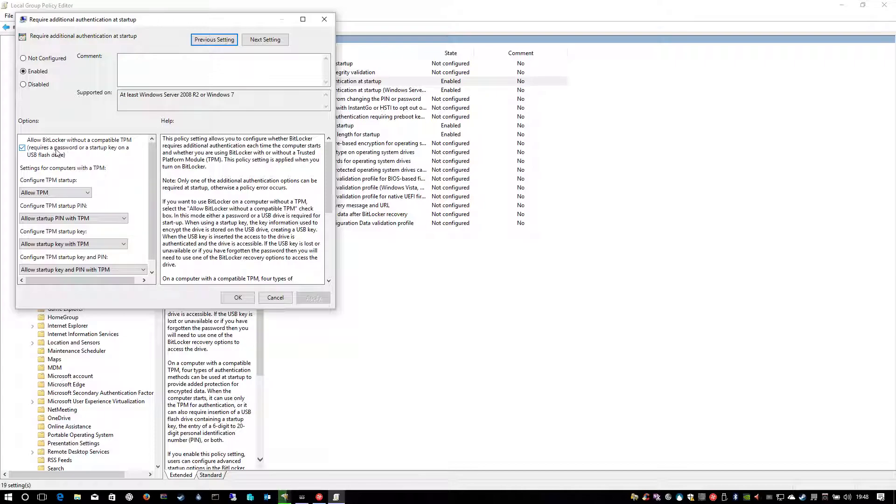On Windows 10 Pro you can now put in a password. On Windows 7 Enterprise you have to use a USB flash drive. All the other settings you leave there, you just put that tick in that radio button.